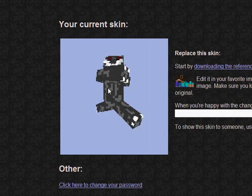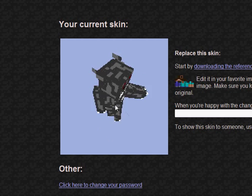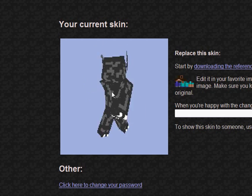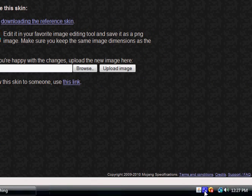And your character has changed to the skin. This is how you change your player skins in Minecraft. Please subscribe or comment if you have any questions, and I'll see you next time.